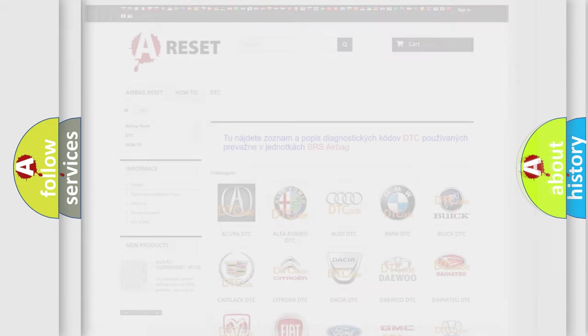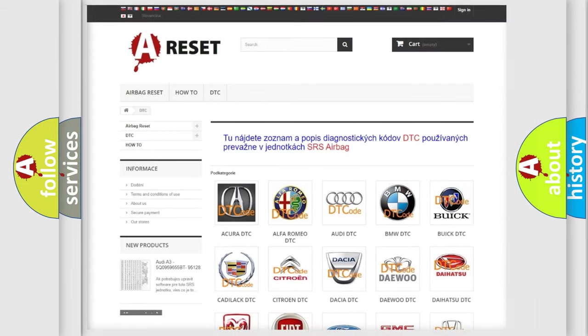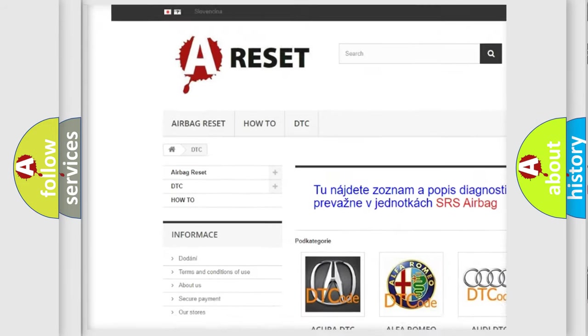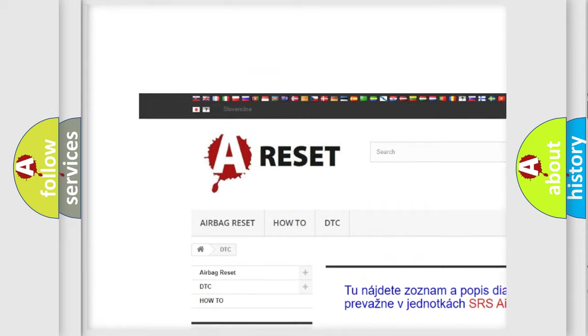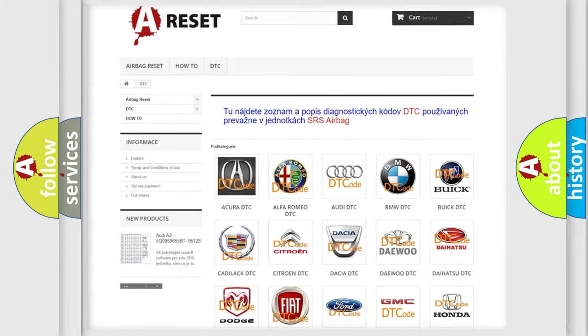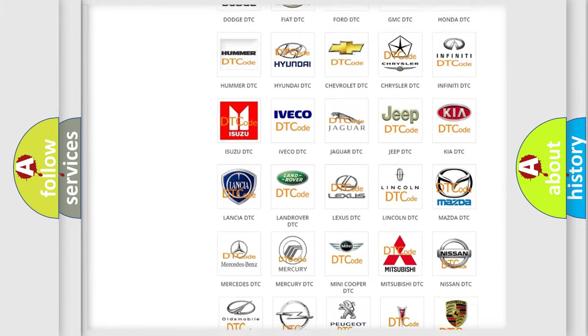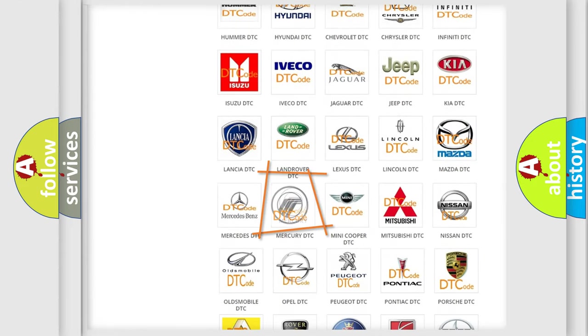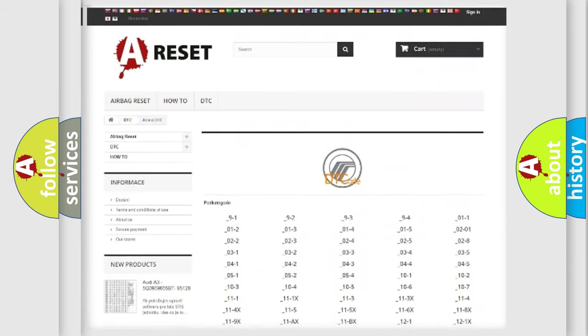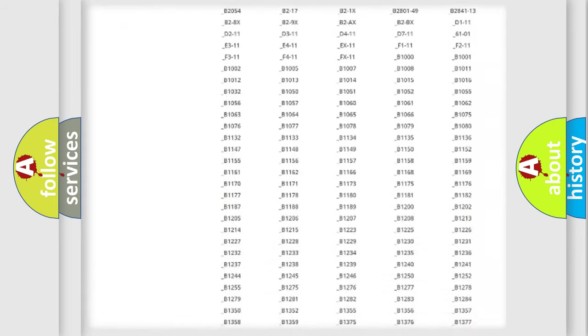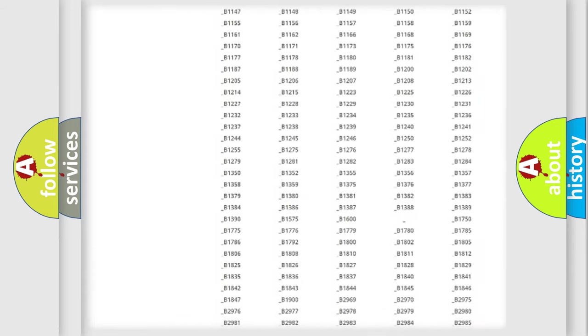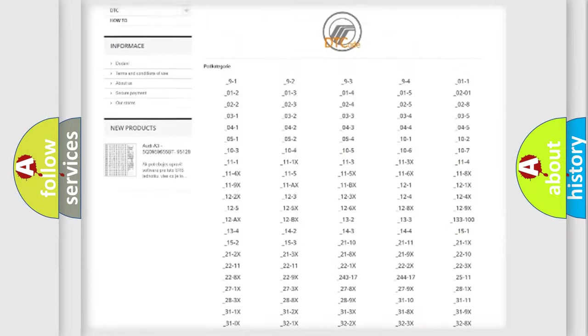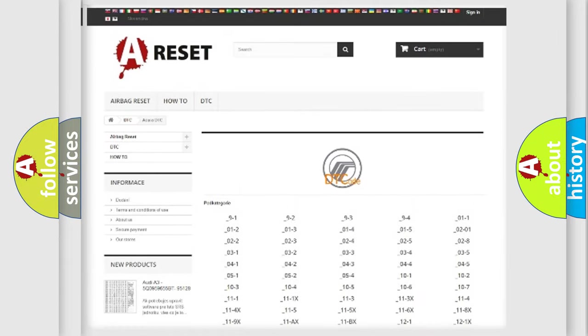Our website airbagreset.sk produces useful videos for you. You do not have to go through the OBD2 protocol anymore to know how to troubleshoot any car breakdown. You will find all the diagnostic codes that can be diagnosed in Mercury vehicles.